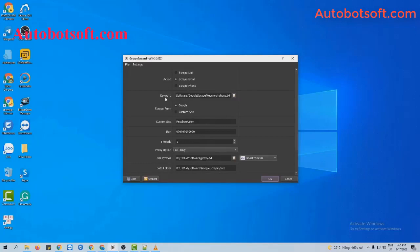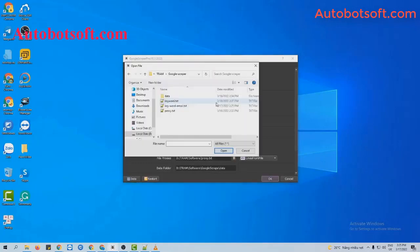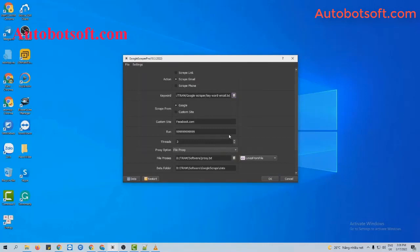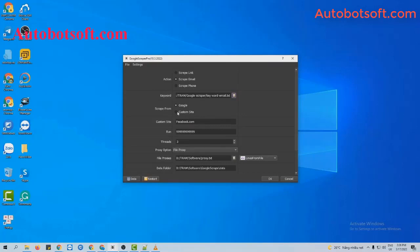Next, add keyword section. You will click on this icon. Select the keyword text file created. Next, add scrape from section. There are two options for you here. The first one is Google and the second one is custom site. So we will run with Google first.